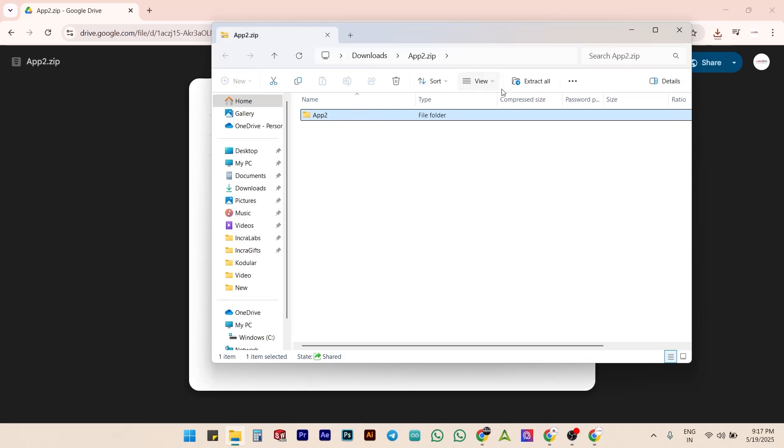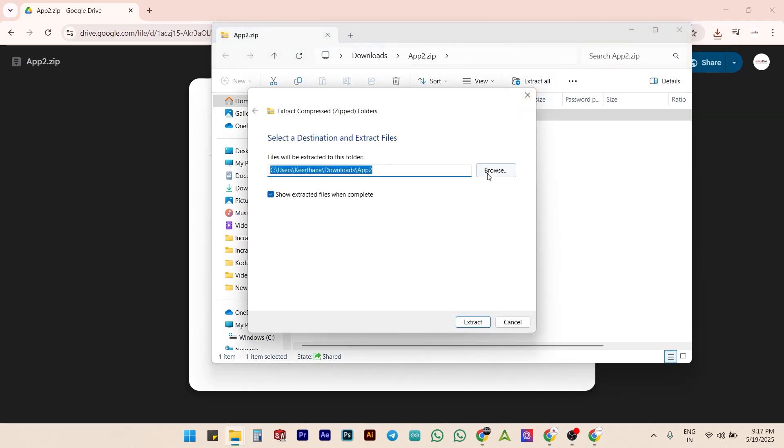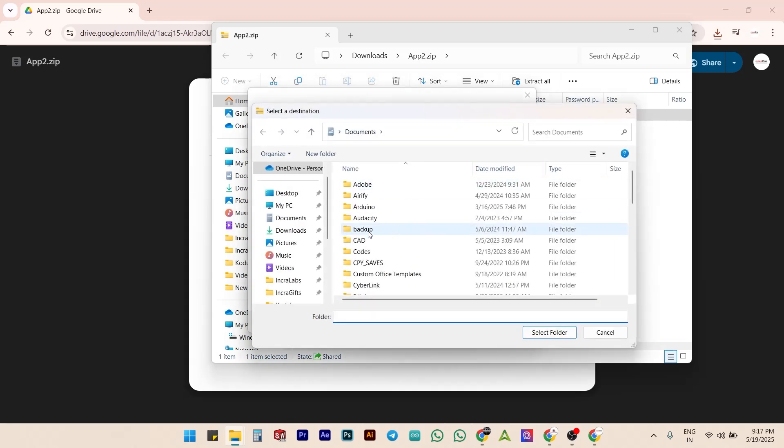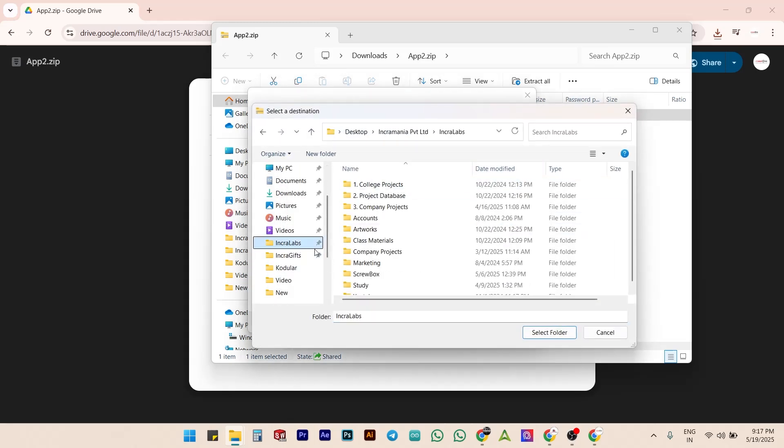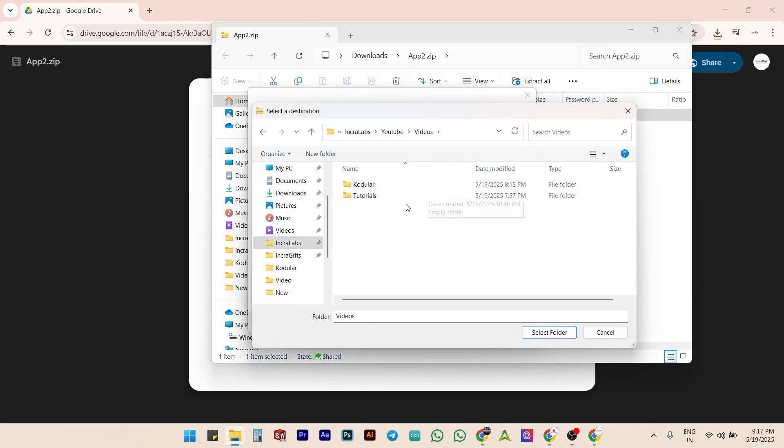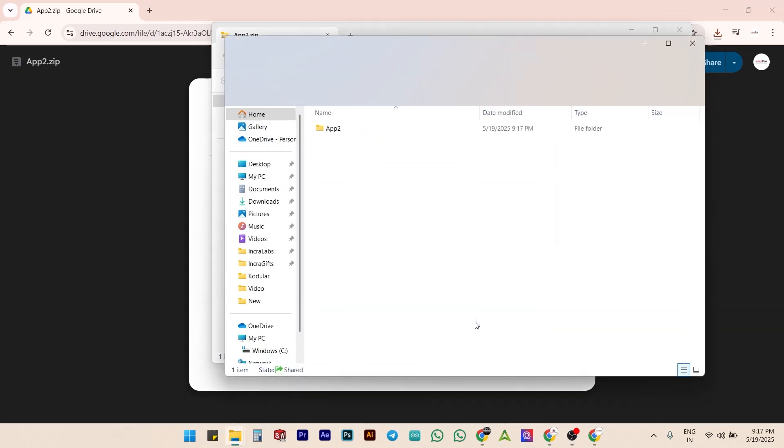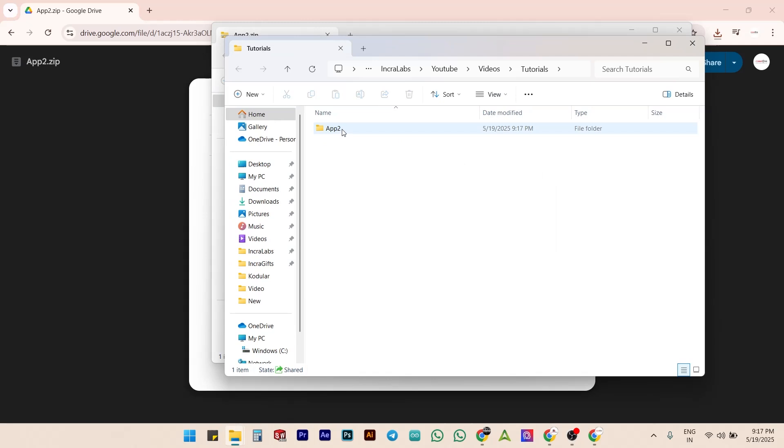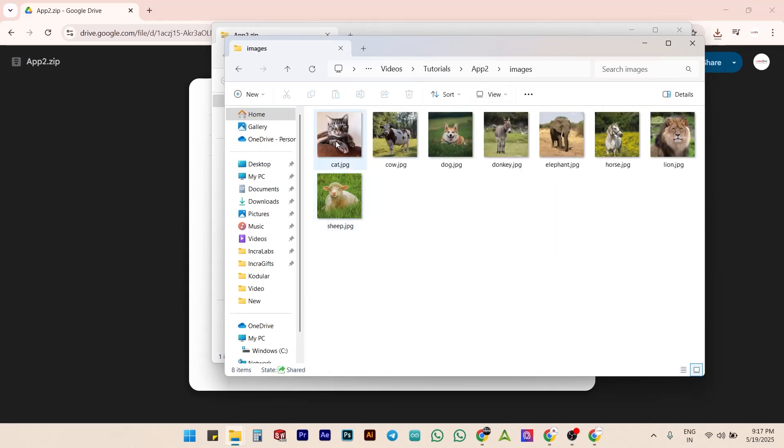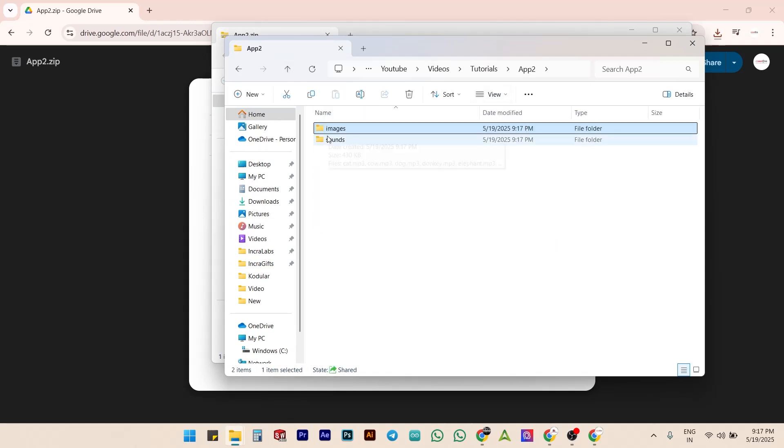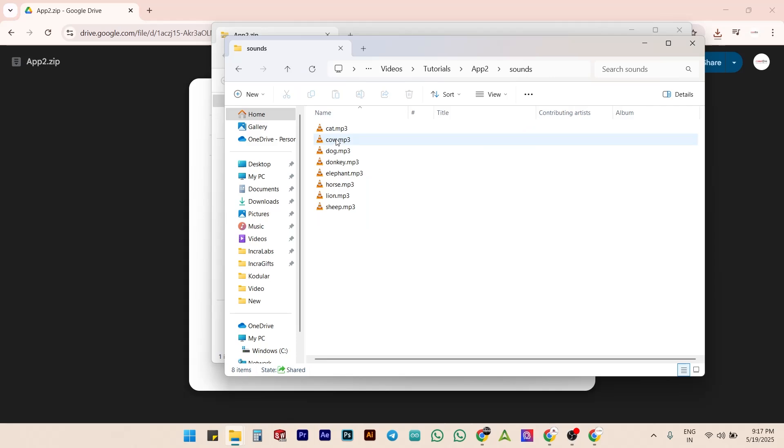Now we have everything we need. All 8 animal images and their sounds are ready in separate folders on our PC.